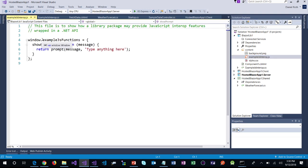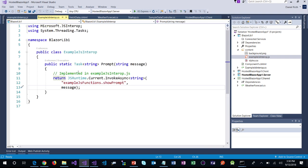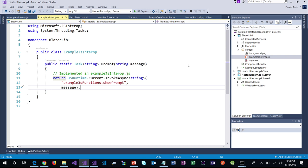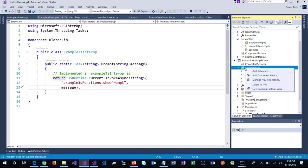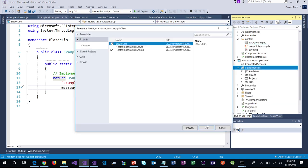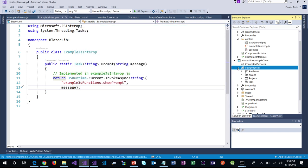So we have a .NET API that wraps the JavaScript prompt function and can be used from anywhere. The Blazor class library template bundles up all static assets used by the library and embeds them as embedded resources, so you can reference the library very conveniently. Let's reference it — let's go to my client and add a reference to the BlazorLib library.